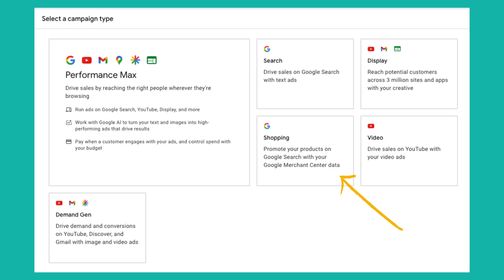Why would Google ever consider cutting standard shopping? The reason is there are a lot of manual levers you can pull in standard shopping, and Google is moving in the direction of automation and simplification. That's why they're heavily marketing their Performance Max campaign type — to simplify things for advertisers. Performance Max allows Google to show your ads across their entire network: Google Search, YouTube, Gmail, Maps, Discovery, and other placements. It's more advantageous for Google because there are far more placements available than just standard shopping.